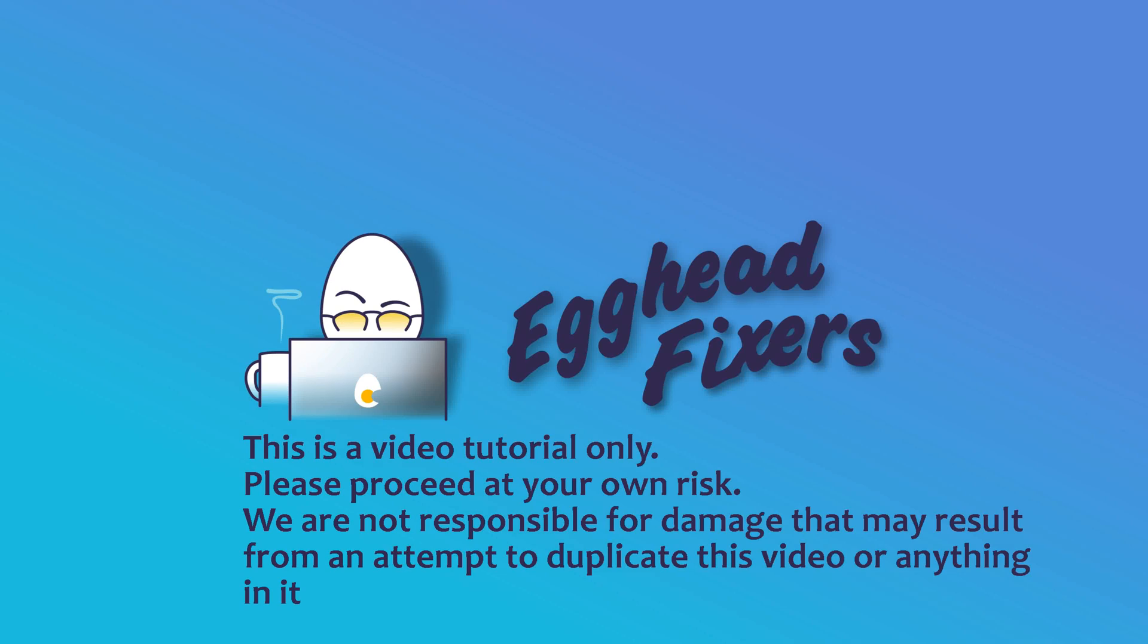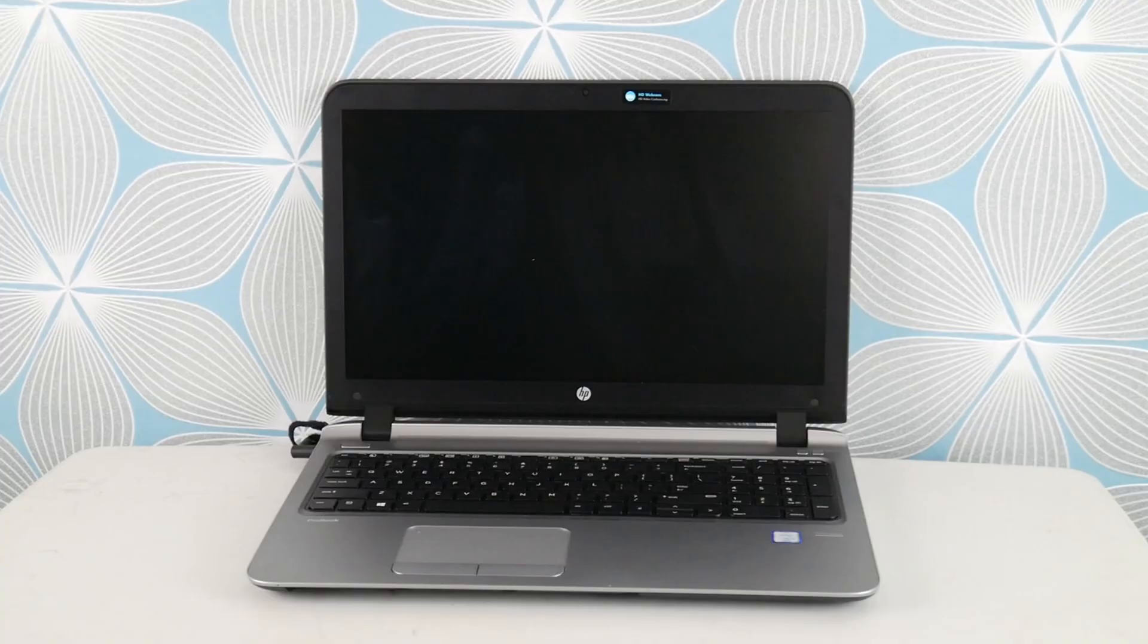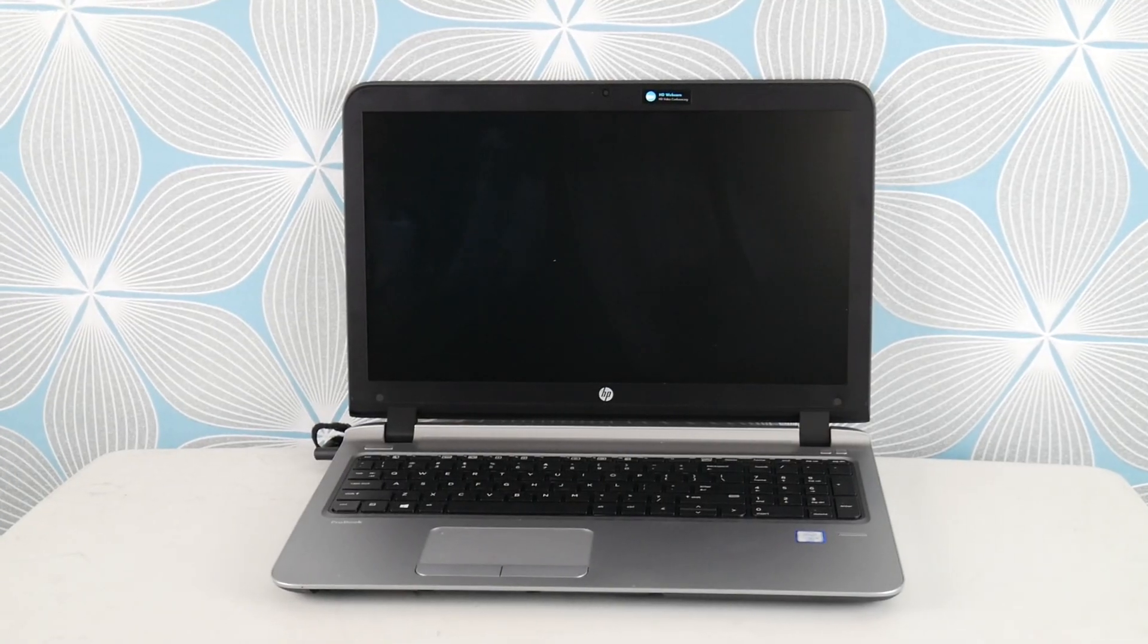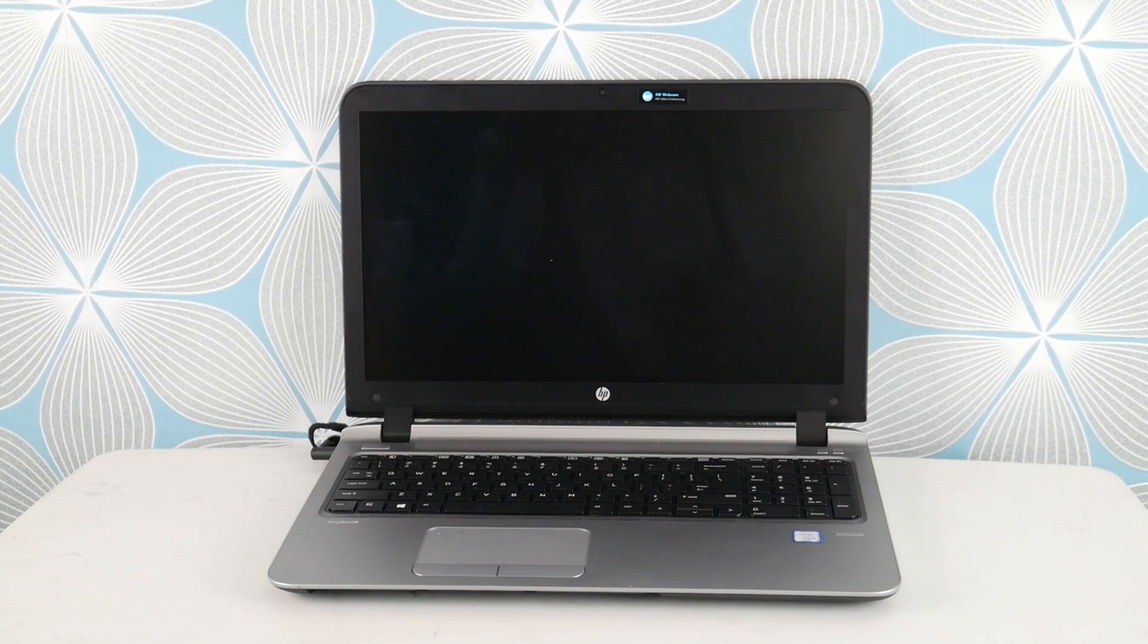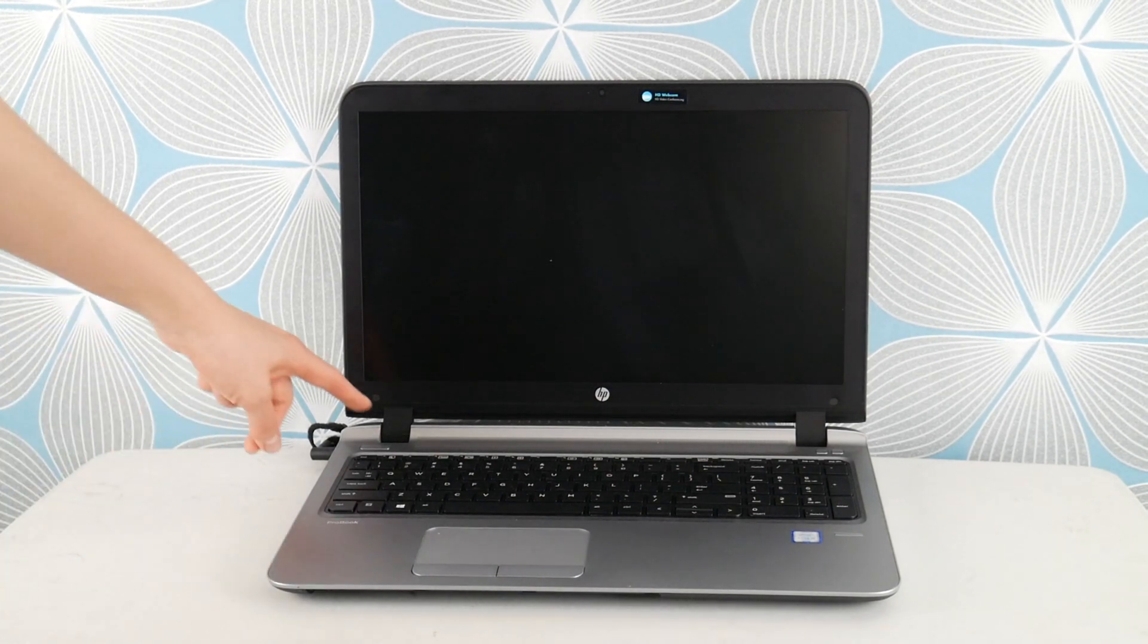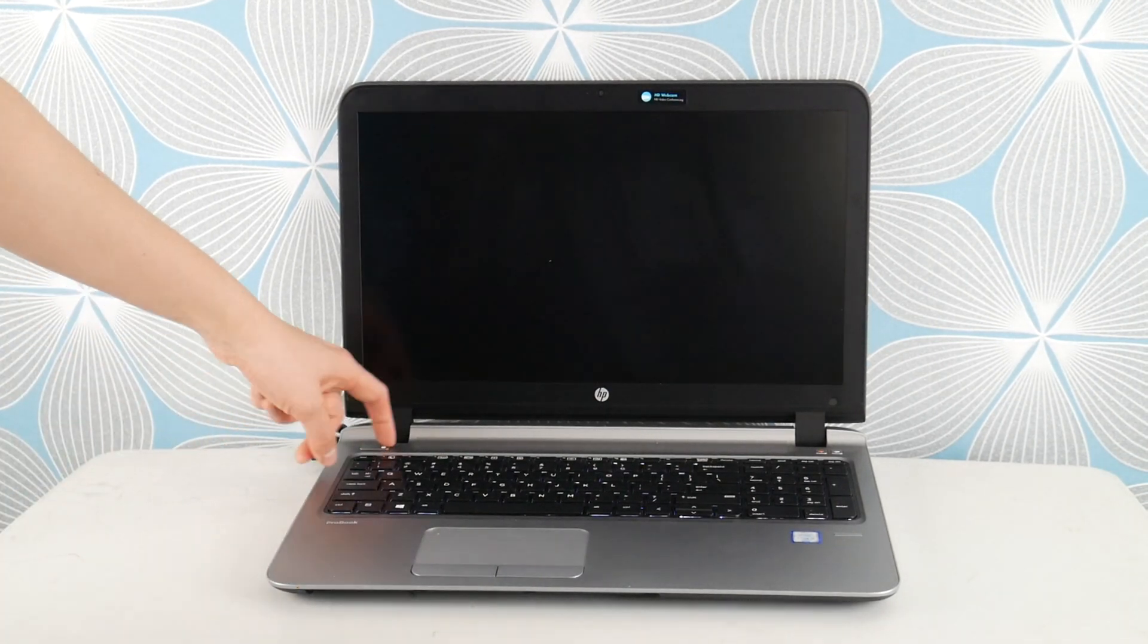Hey, this is Liz. I'm an HP certified repair technician. Today I'm going to show you what to do when your computer says no bootable device found or no boot device found.